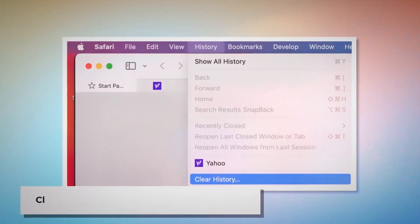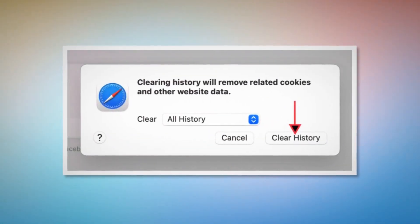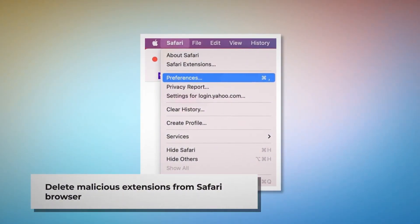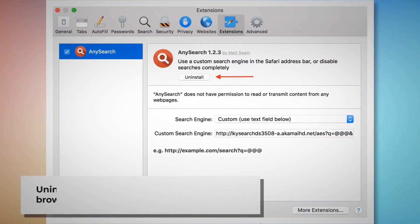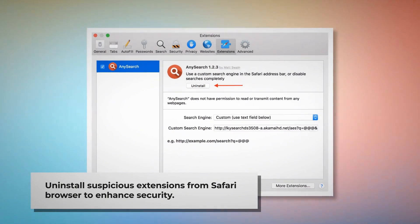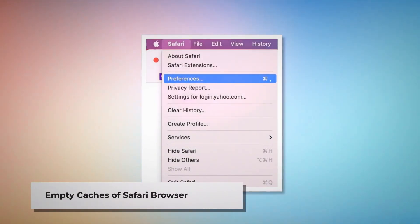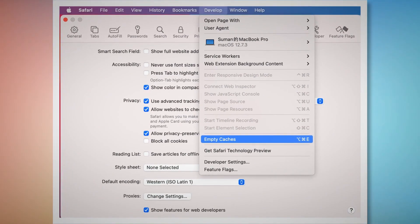Method to delete history, cookies, and malicious extensions from Safari browser and reset it. To clear browser history and cookies in Safari, open Safari, click on History at the top Apple menu, and then click Clear History on the drop-down menu. A pop-up window will appear — select all history and then click Clear History. To delete malicious extensions in Safari, open Safari, click on Safari at the top Apple menu, then click Preferences on the drop-down menu. After that, click on Extensions, select the malicious or any suspicious extensions, then click Uninstall. To empty Safari's caches, go back to the Preferences window, click the Advanced tab, and check Show features for web developers. That will add Develop to the top Apple menu — click on that and then click Empty Caches.